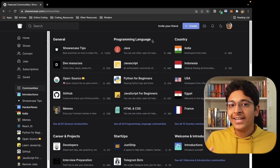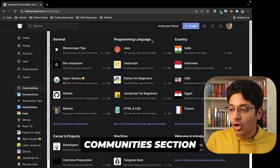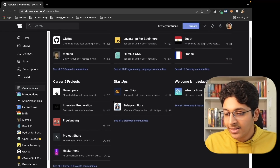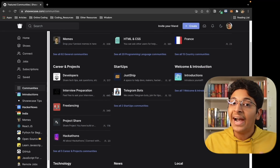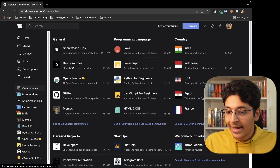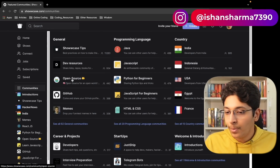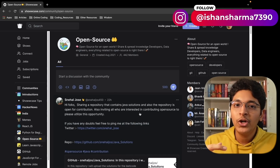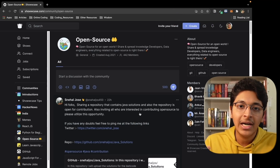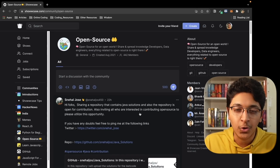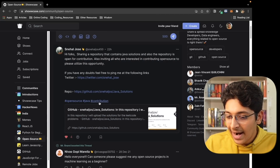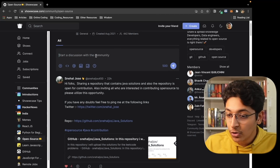Now let's take a look at Communities — these are groups of developers that have something in common. That could be country, programming languages, careers, projects they are building, startups they are working in, or general topics like memes, GitHub, or open source. For example, if you are into open source, you can find the open source community and connect with other developers who are also interested in contributing to open source. You can connect with them, message them, reply, and create your own posts.